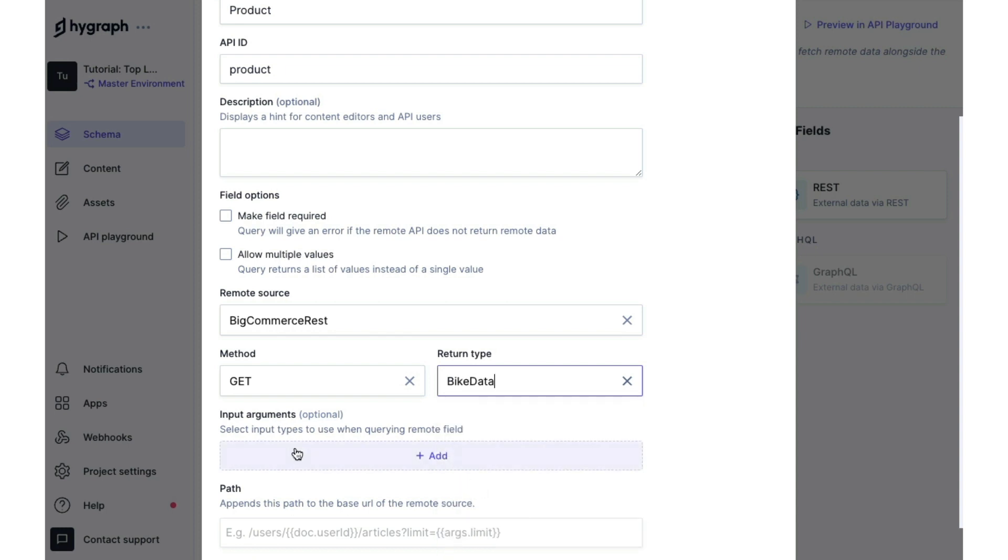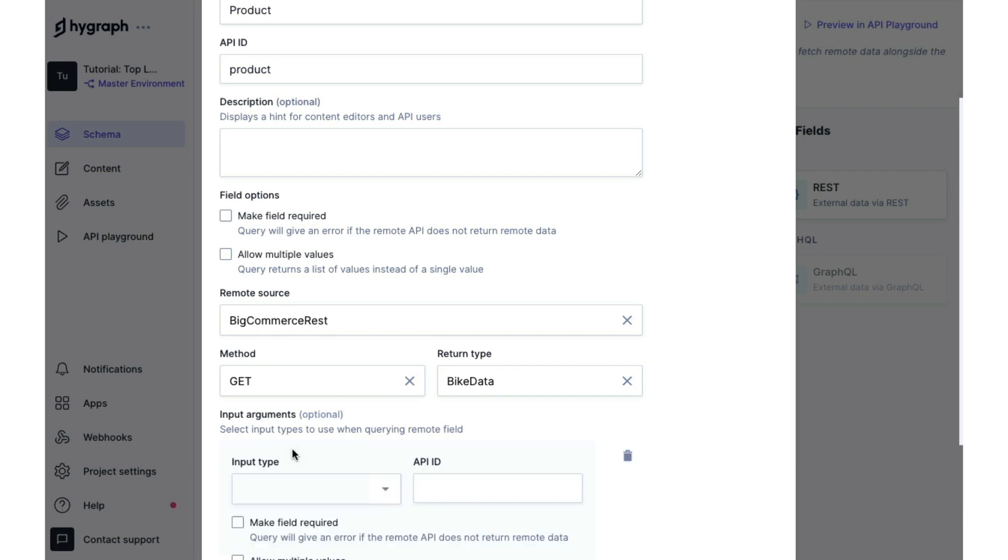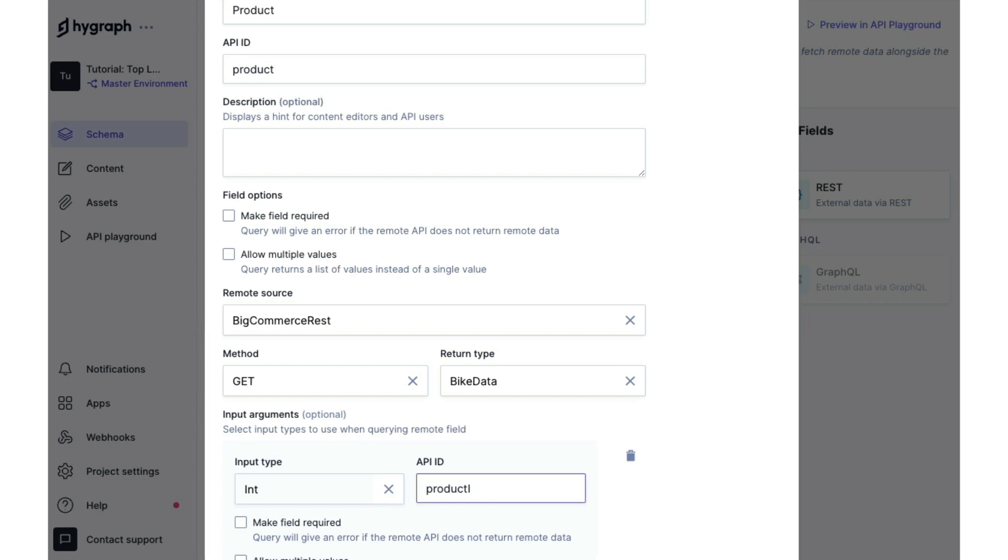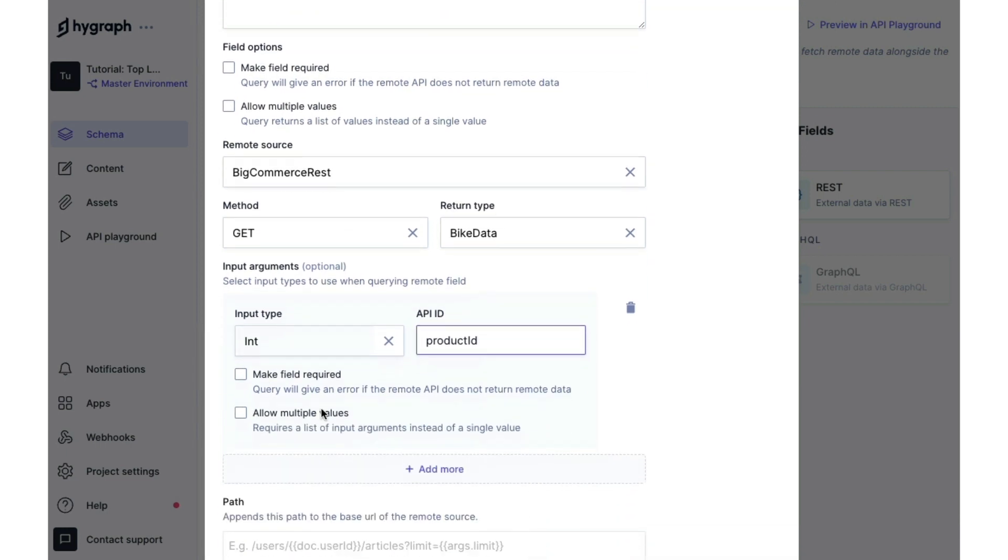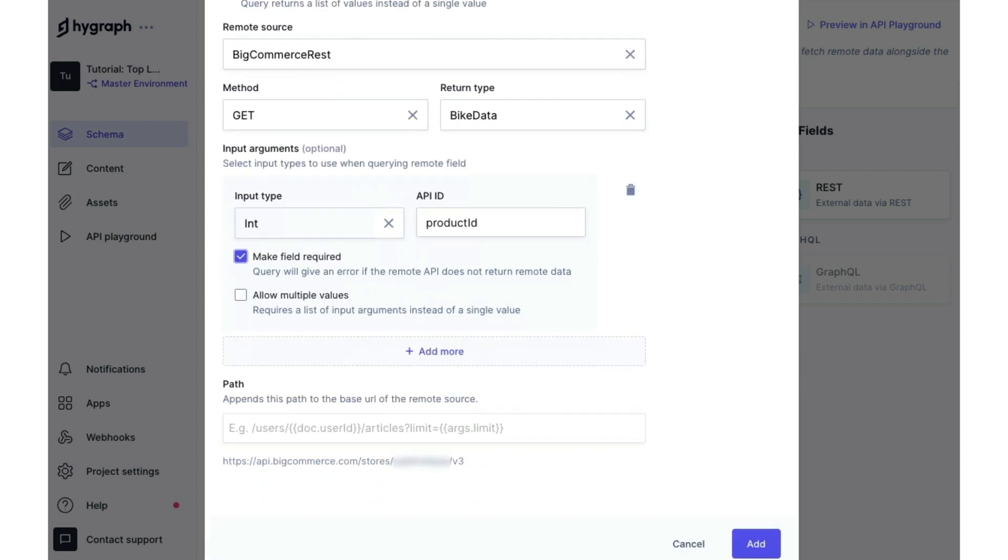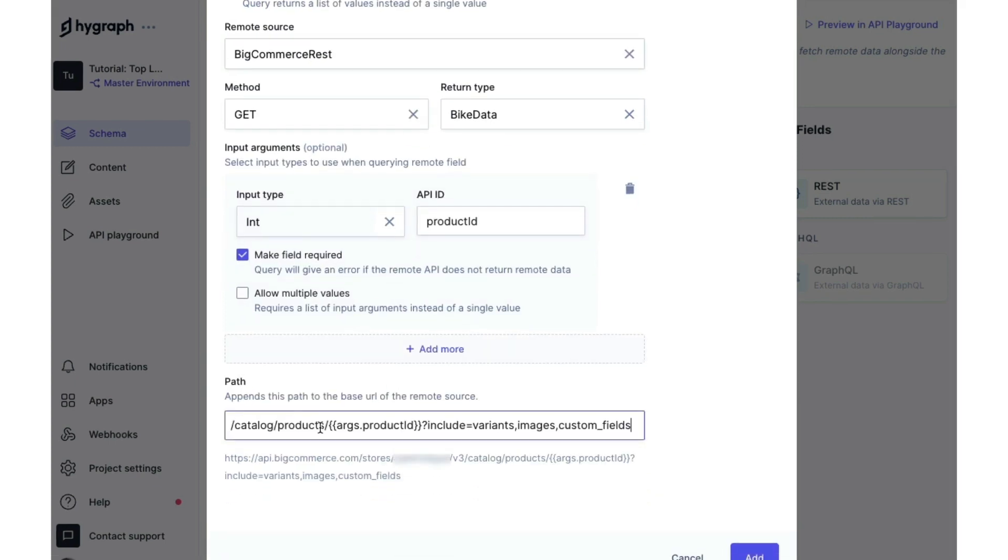Now we want to add an input argument here because we want the ability to pull in products based on their product ID that matches in BigCommerce. So we're going to add an int for integer input type and we are going to make our API ID product ID. We'll make this field required and then we will paste in our path.